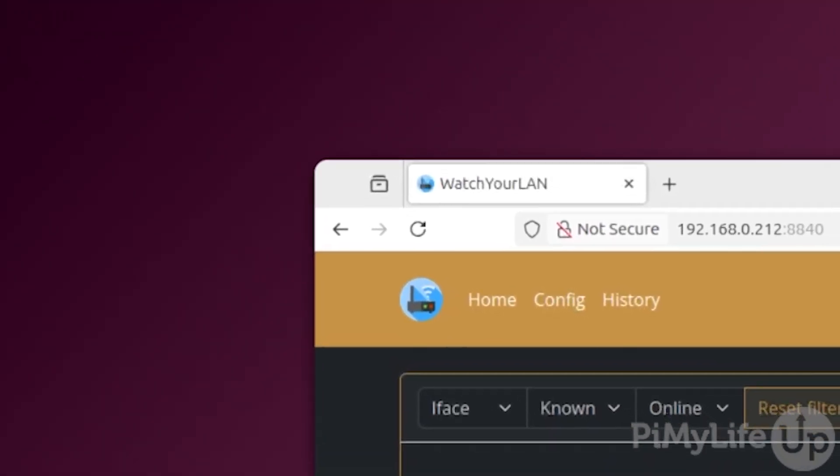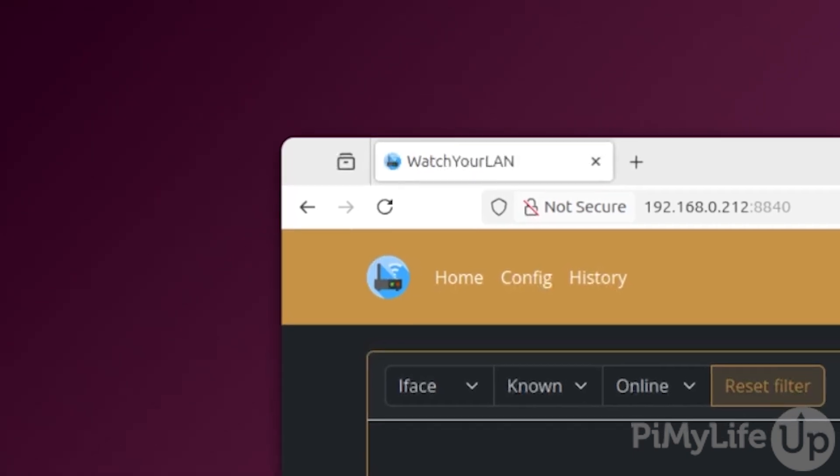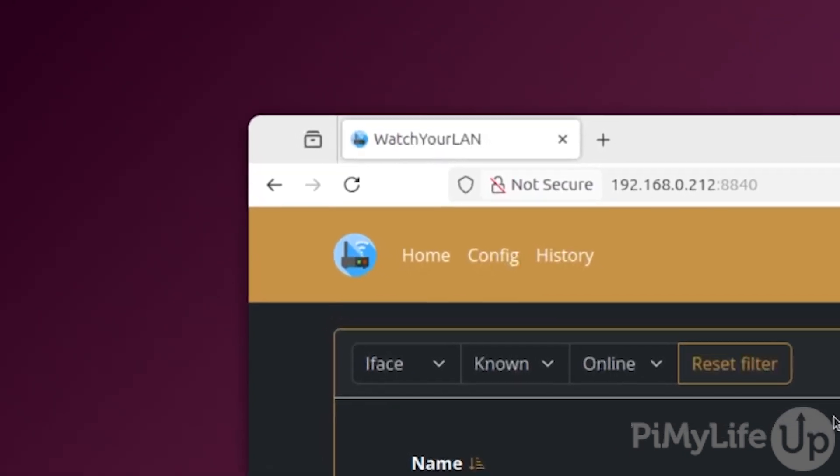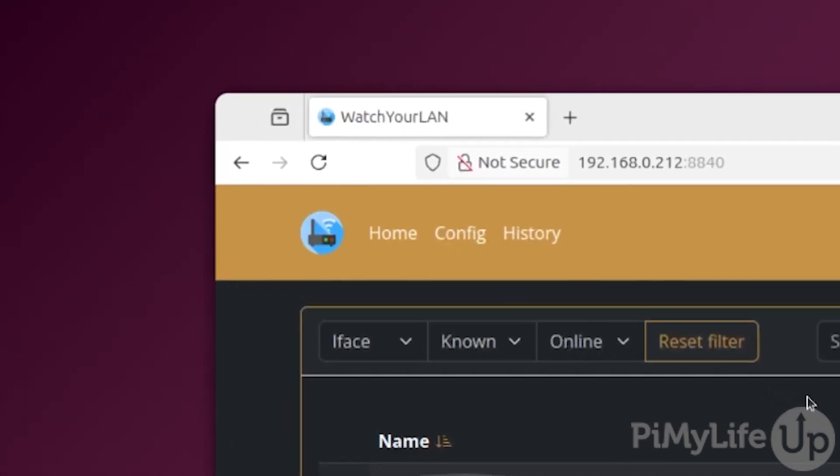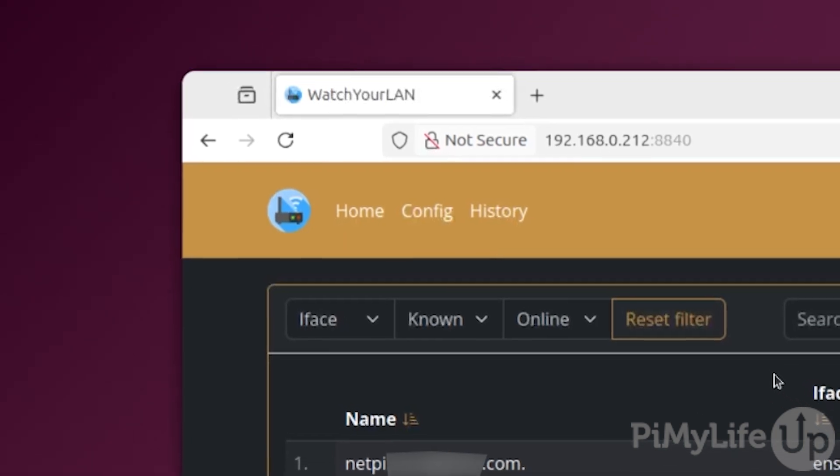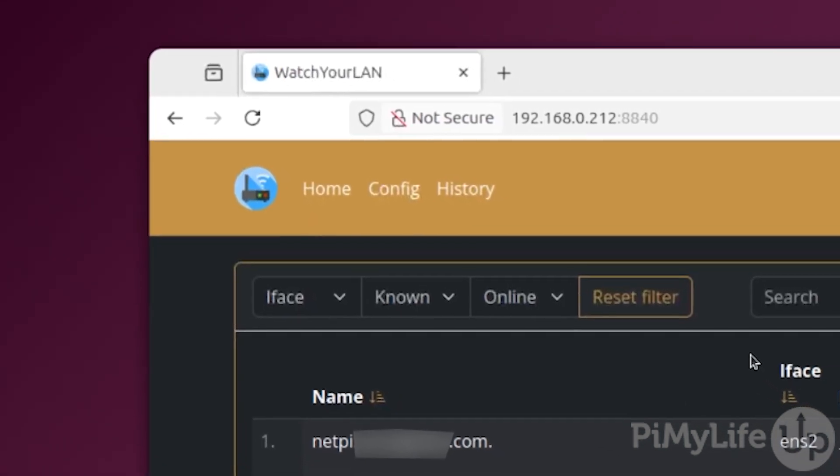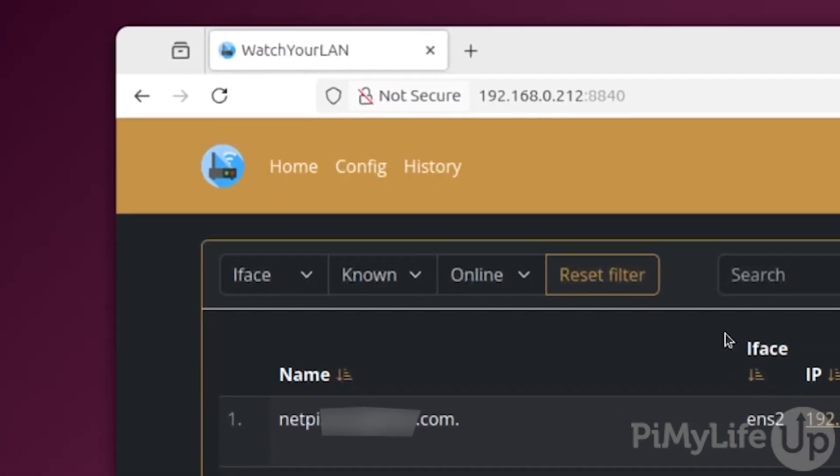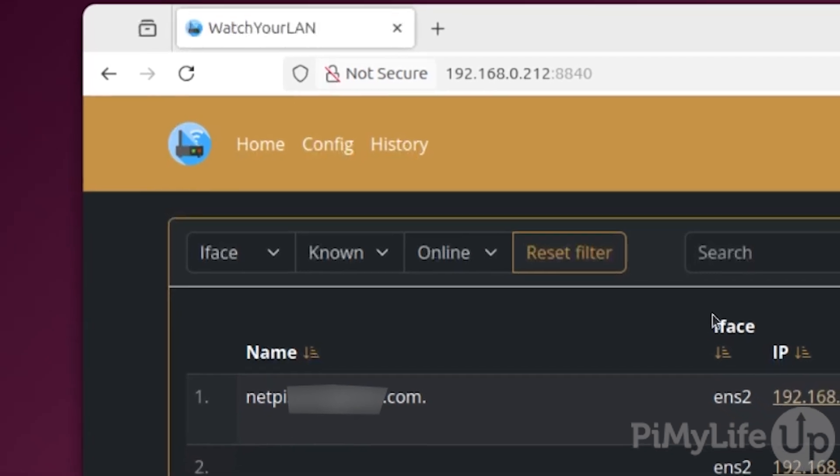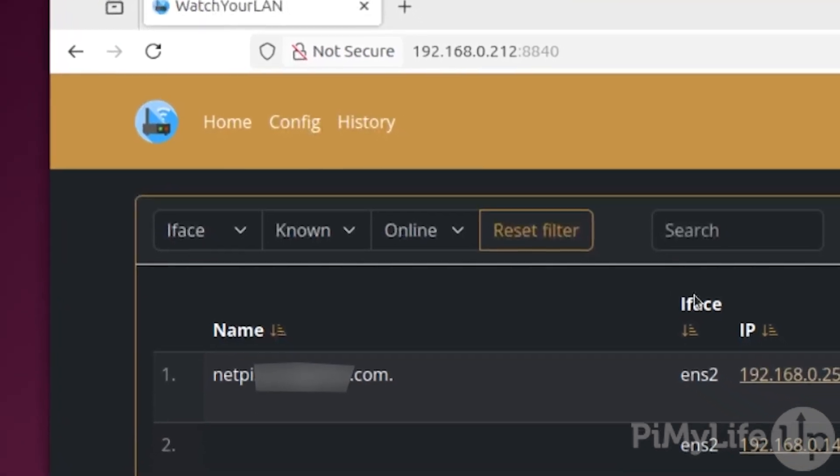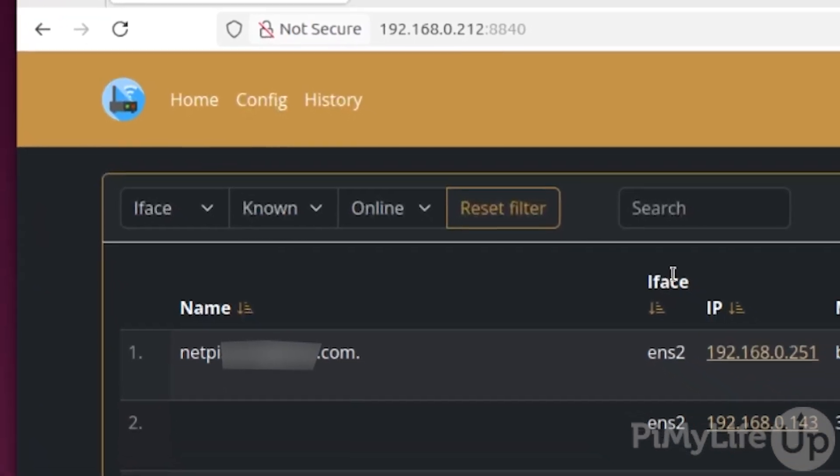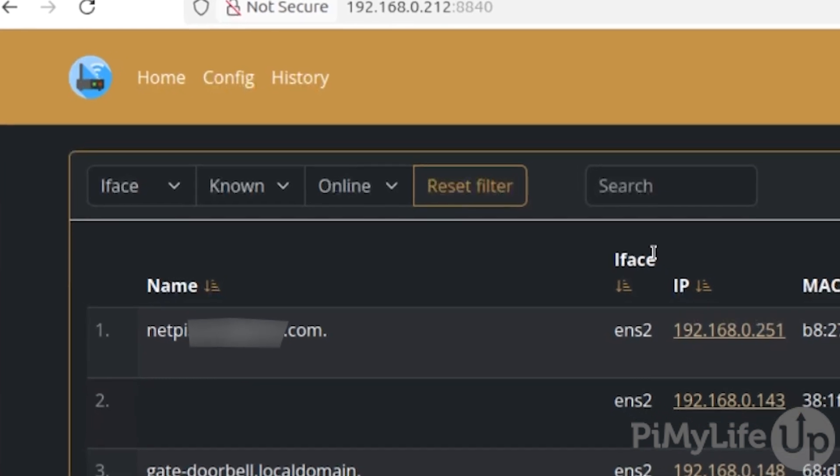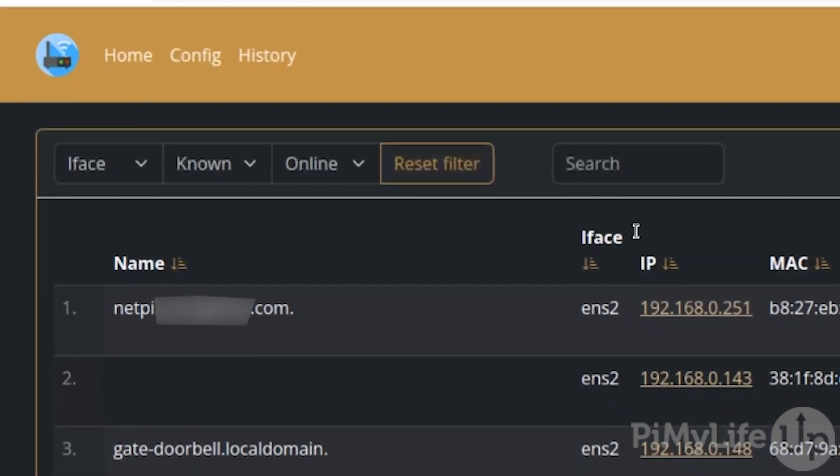WatchYourLAN is a super lightweight IP-based network scanner. It will automatically scan the chosen network interfaces for any devices, then monitor any of the devices that it finds and check whether they're online or offline. You can even set it up so that it will notify you when a new host is found on your local network.